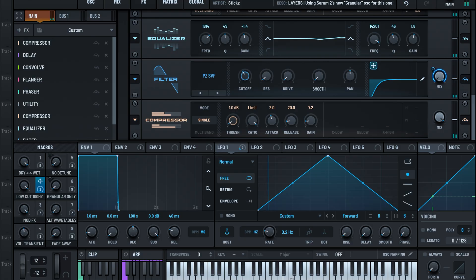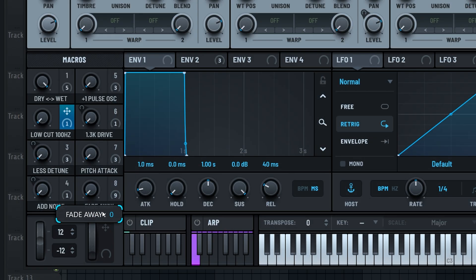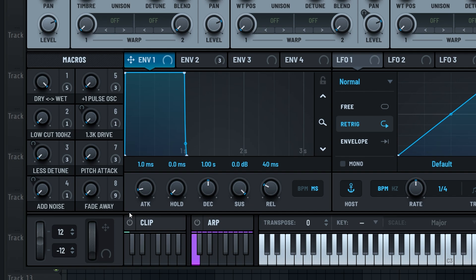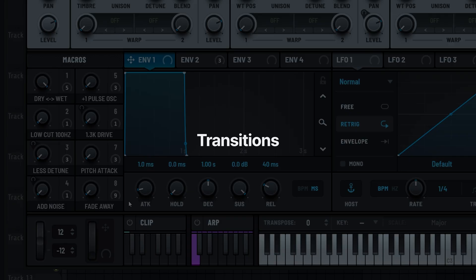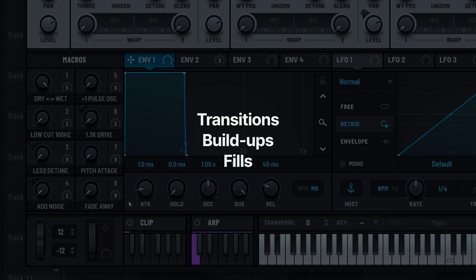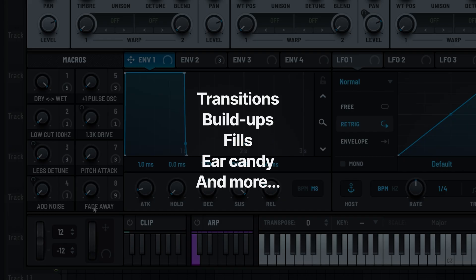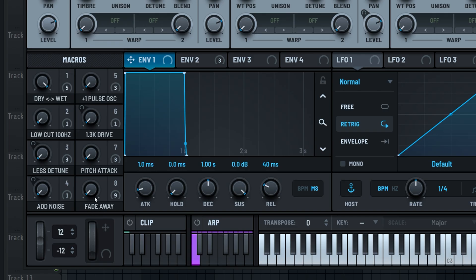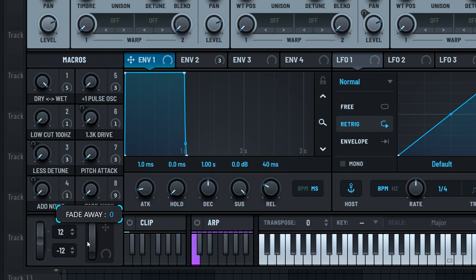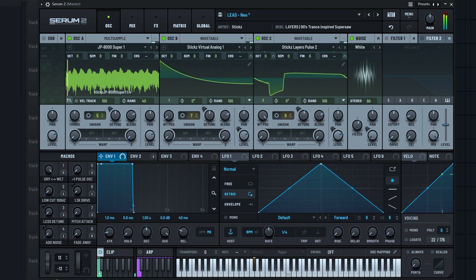The last static macro is the number 8. It's our classic fadeaway macro that simply fades the sound away using various effects. This one is super useful for transitions, build ups, short fills, ear candy and more. Also, even though it's called fadeaway, if you start from 100% and go to 0%, you can reverse the effect and also fade it in instead of out.